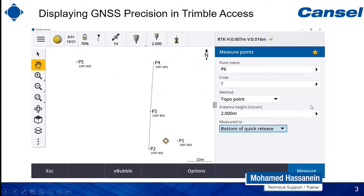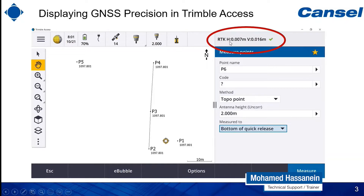Therefore, when you are using Trimble Access inside an RTK procedure, you might notice in the top right corner the RTK values and precision values for your horizontal measurements and your vertical measurements. It's very important to understand that Trimble is offering those kind of values at different confidence levels depending on how many of those measurements are used to compute the precision value inside Trimble Access.